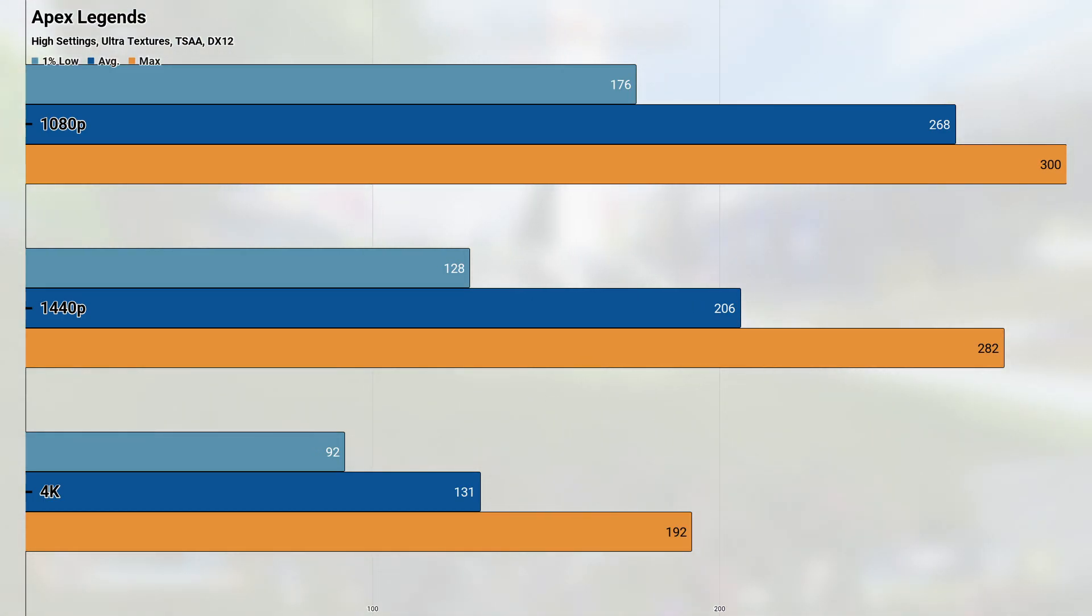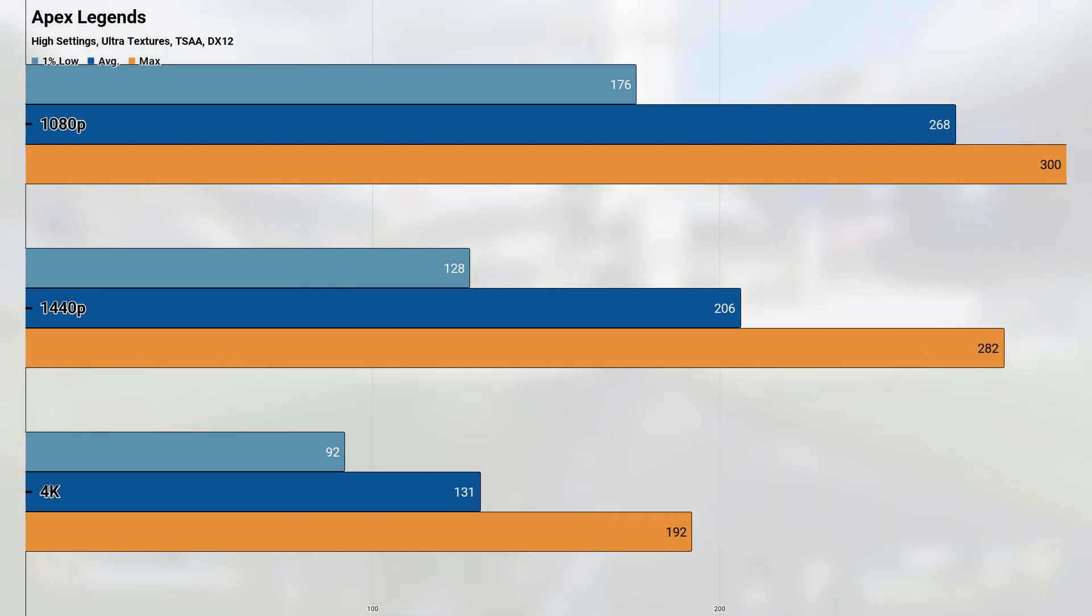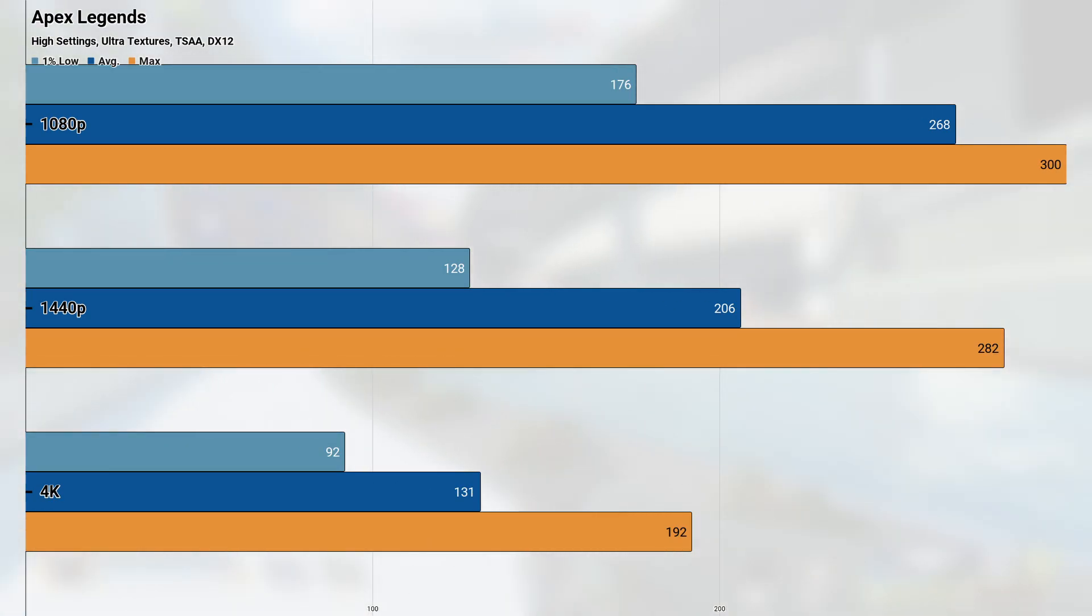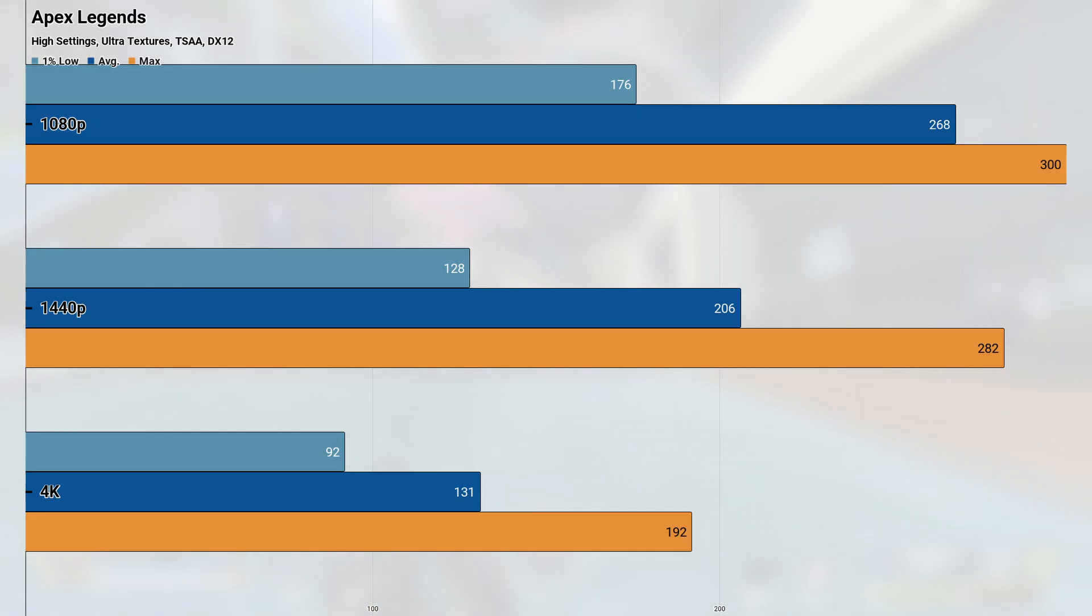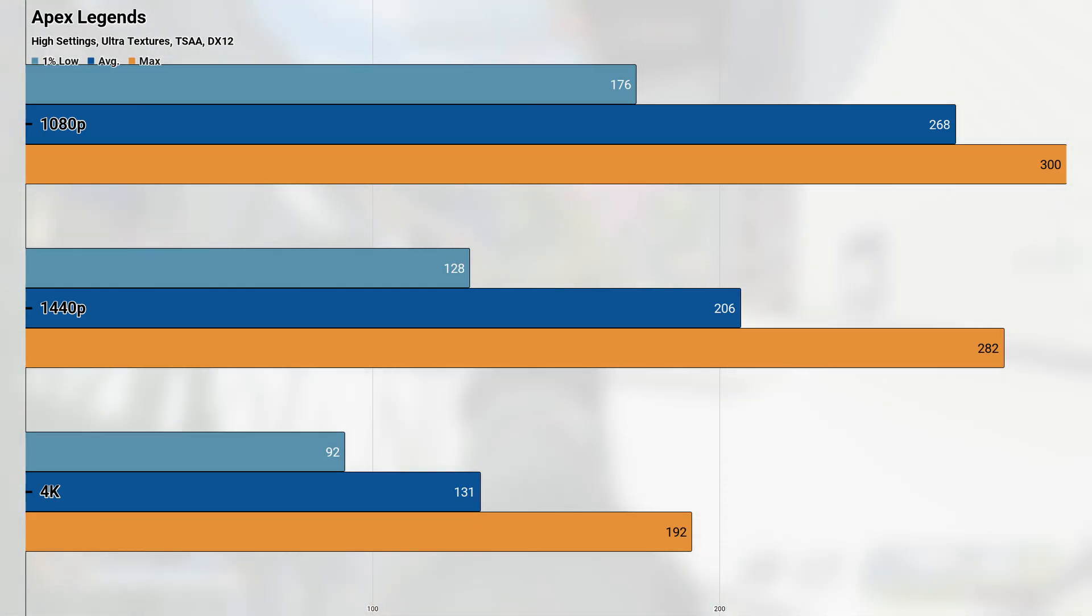Jumping up to 1440p, and the average came down to 206 FPS with the 1% low remaining very impressive, coming in at 128. Even 4K returned a high refresh rate experience, with the average and 1% low coming in at 131 and 92 FPS respectively.